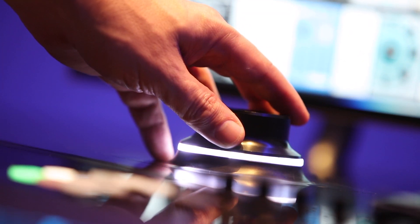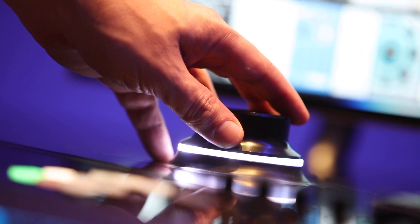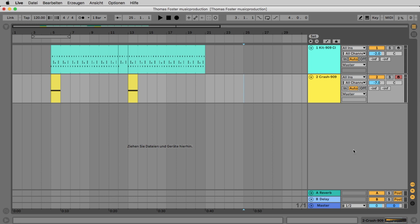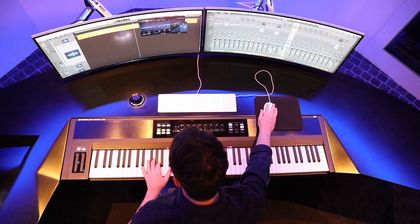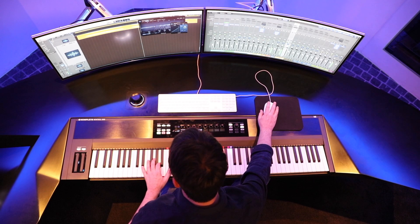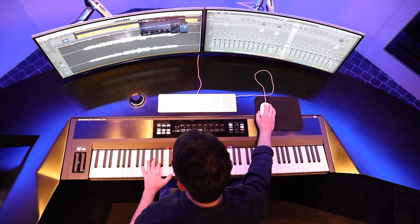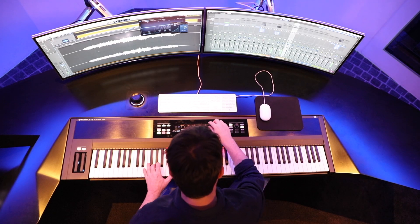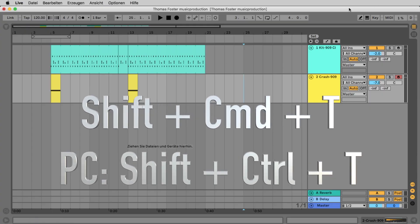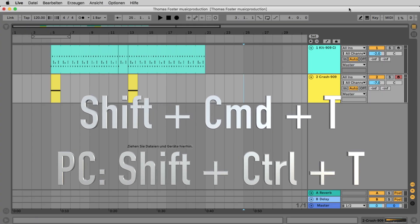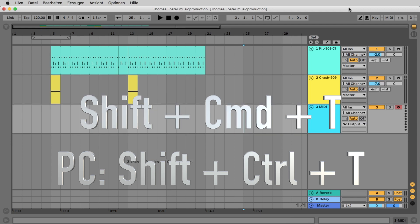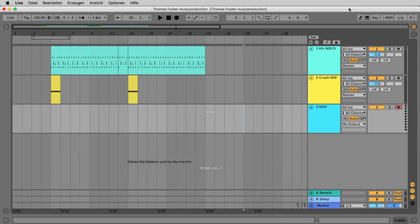Maybe you still have the beat from the last episode — then you can build on that. If not, that's not a problem; you can also start with an empty Ableton file. Press Shift-Command-T to create an empty MIDI track. On PC use the keyboard command Shift-Control-T.